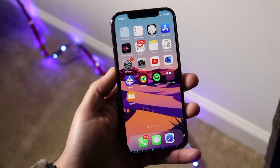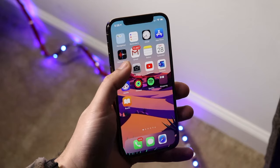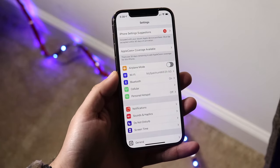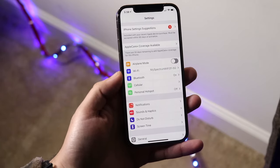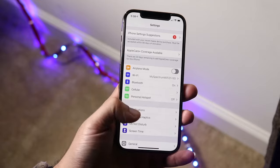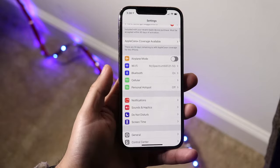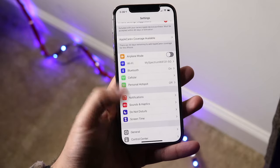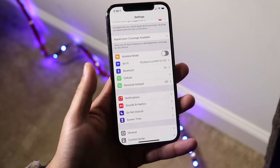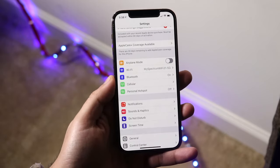First of all, this isn't going to change every single thing that has text, but apps that are supported — including all Apple apps — are going to go ahead and change the font size depending on what you set it here.